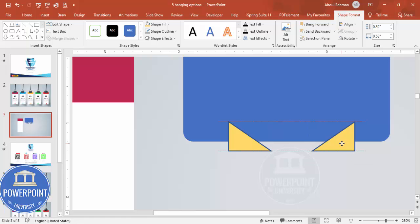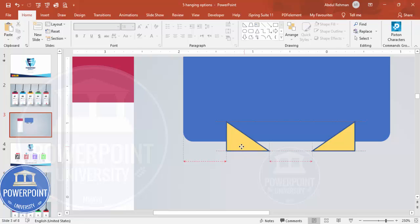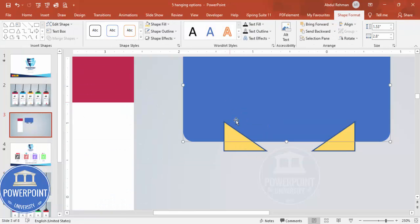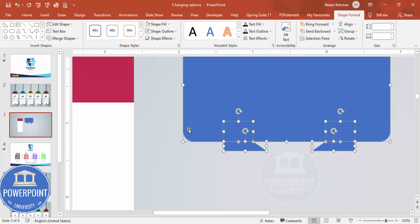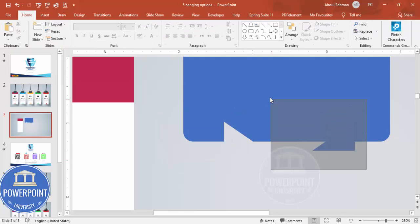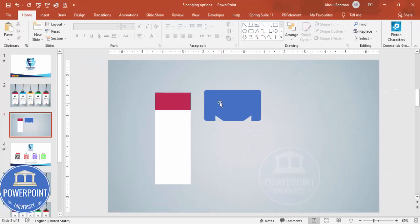Adjust the shapes properly, then select all three shapes, go to Merge Shapes and choose Fragment. Delete the unwanted parts so you end up with a shape cut at the bottom corners.